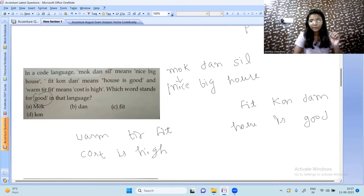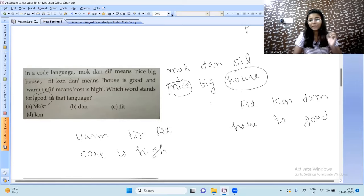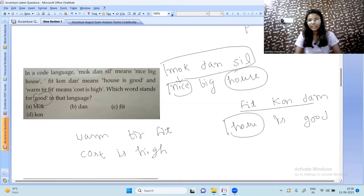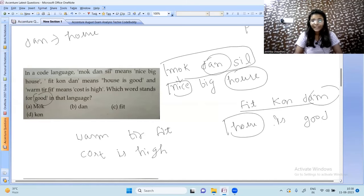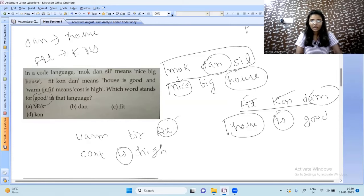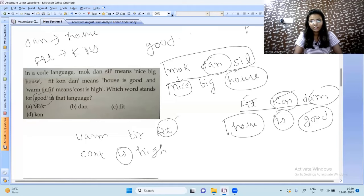Checking for 'house': it appears in both sentence 1 and sentence 2. In 'mock den sil' and 'fit con dem', the common code is 'den', so 'den' means 'house'. Then 'is' appears in sentence 2 and 3; 'fit' is common to both, so 'fit' means 'is'. What's left in sentence 2 is 'con' for 'good'. So 'con' is the correct answer.